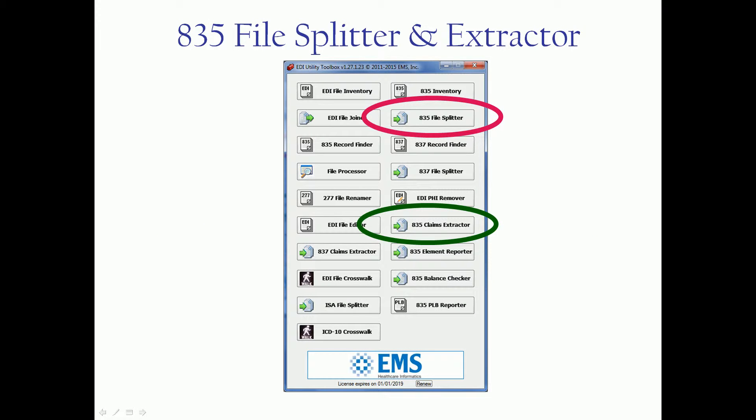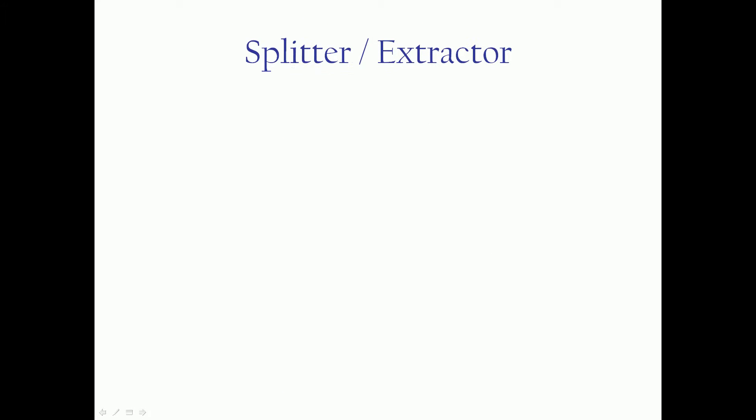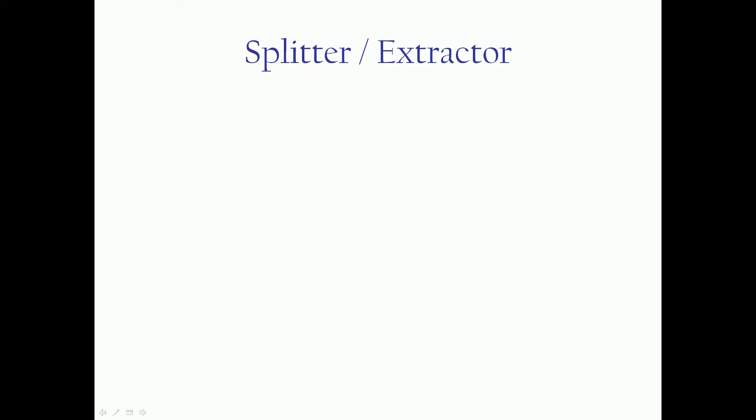The splitter and the extractor are part of the EDI Utility Toolbox. At the time of this video there are 19 tools in the toolbox and we're always adding. The difference between the two, they're similar but different in practice.